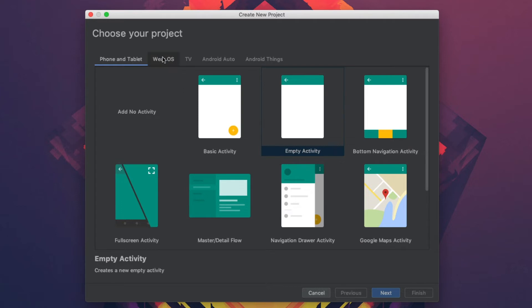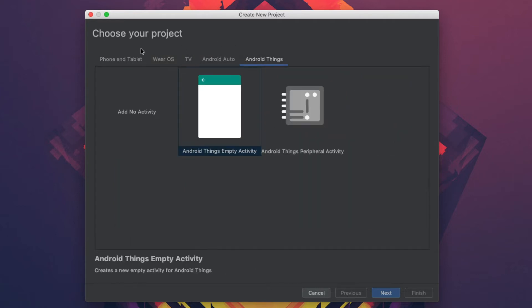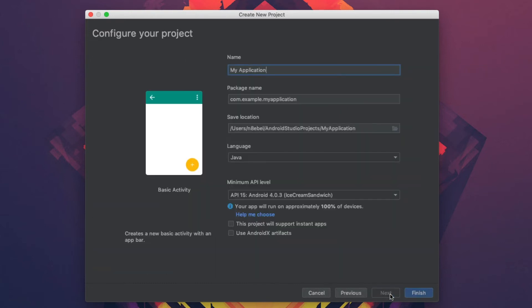We have options for phone, wear, auto, Android things. We're going to start by creating a basic activity.